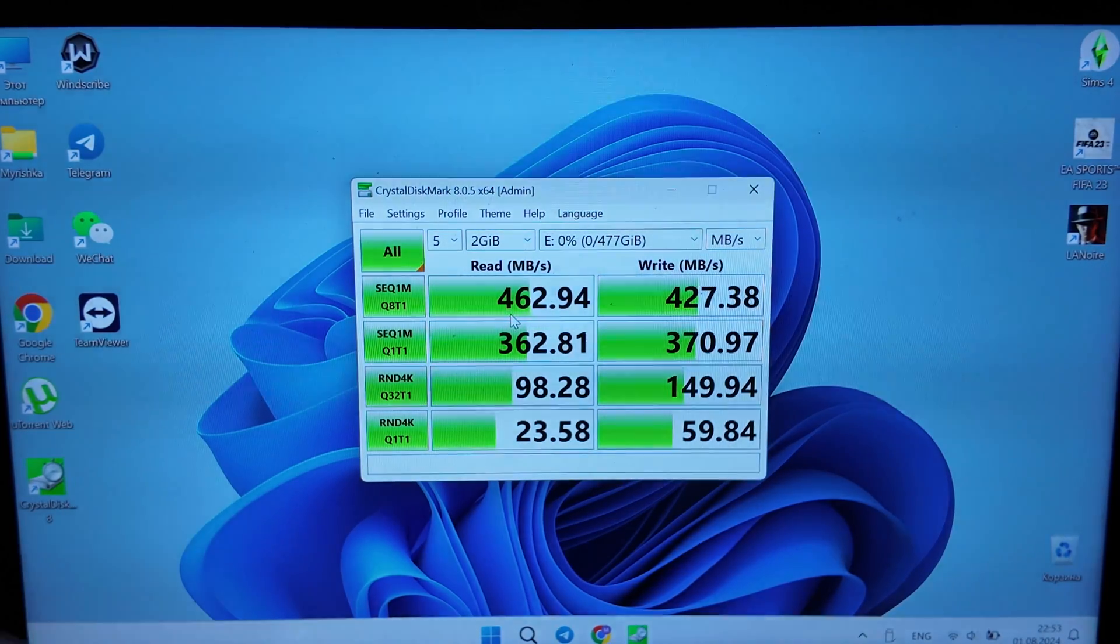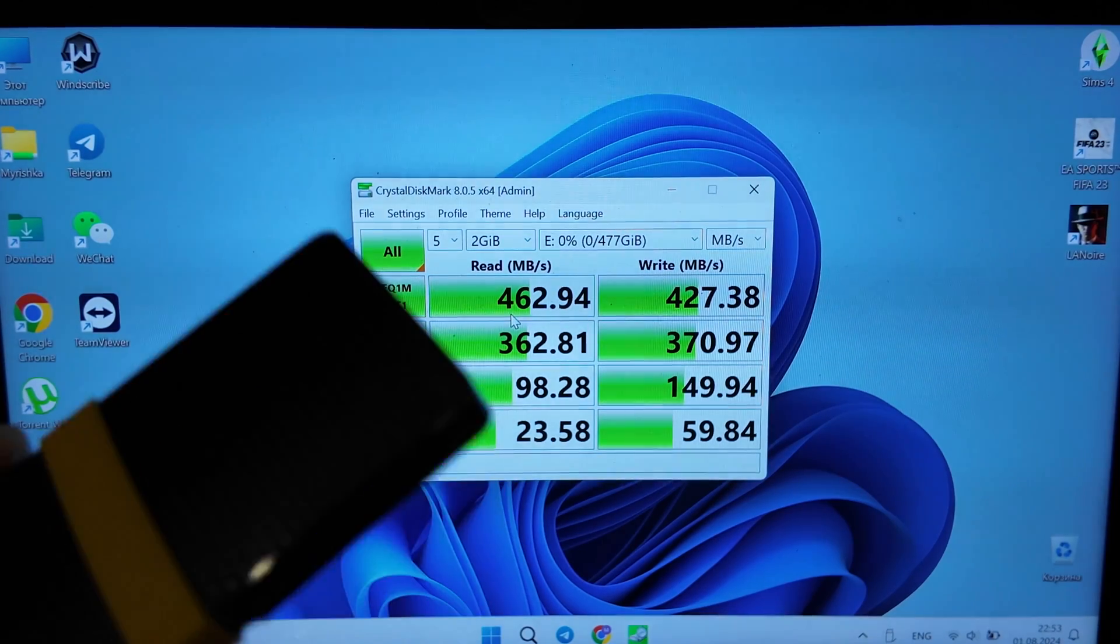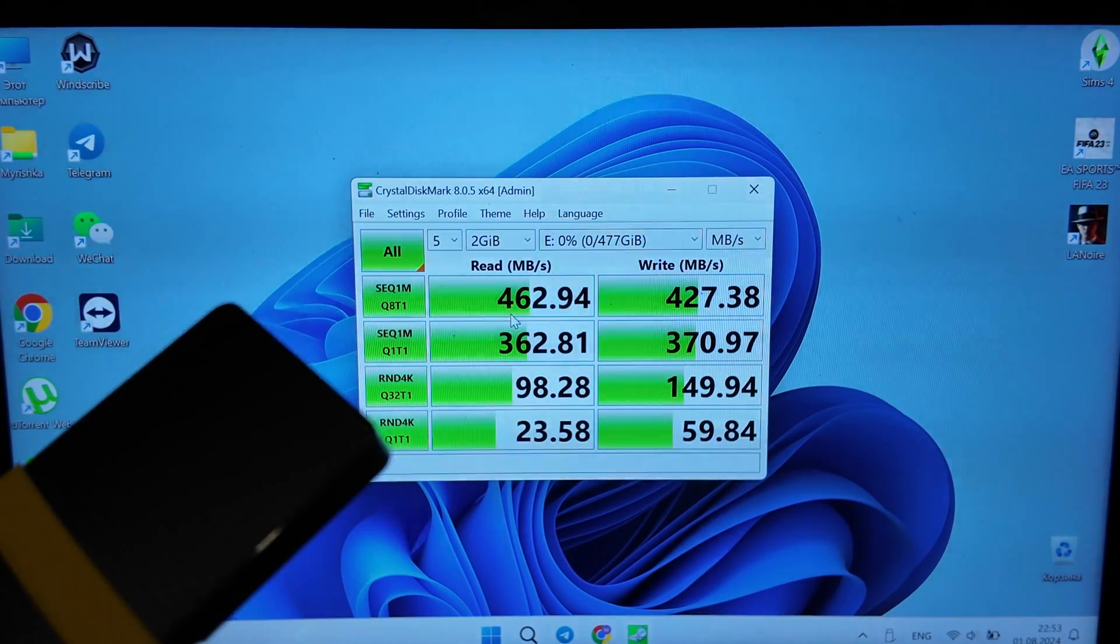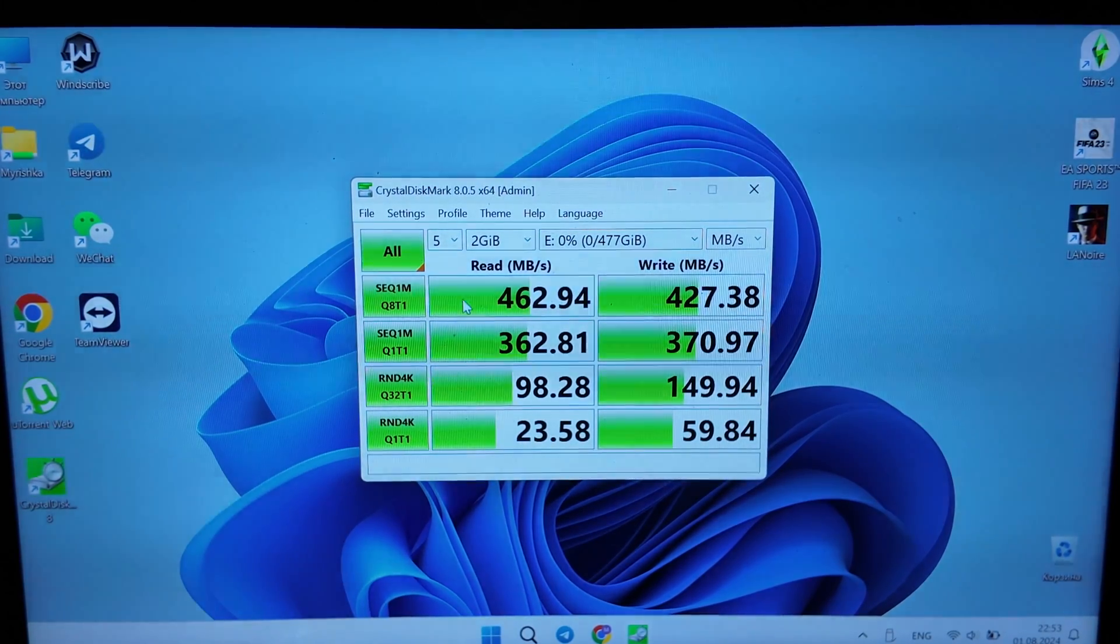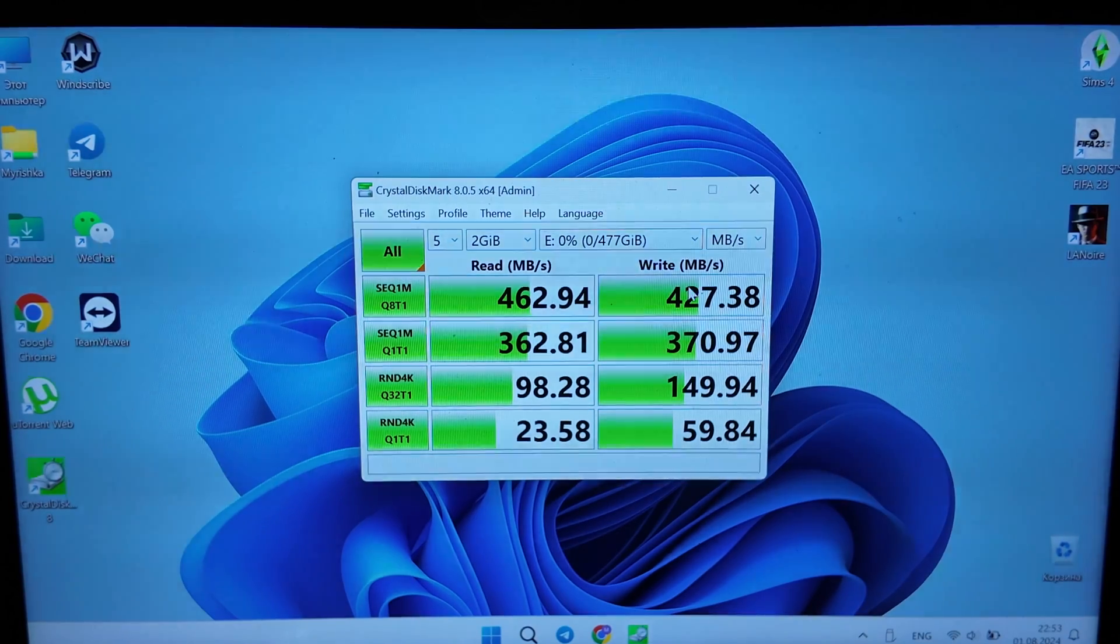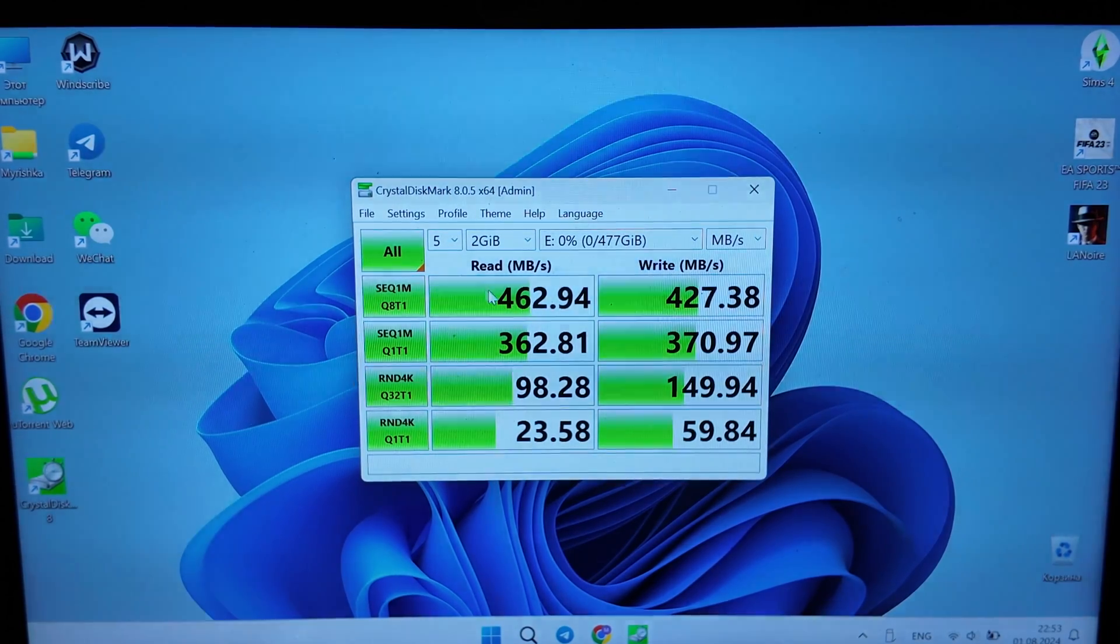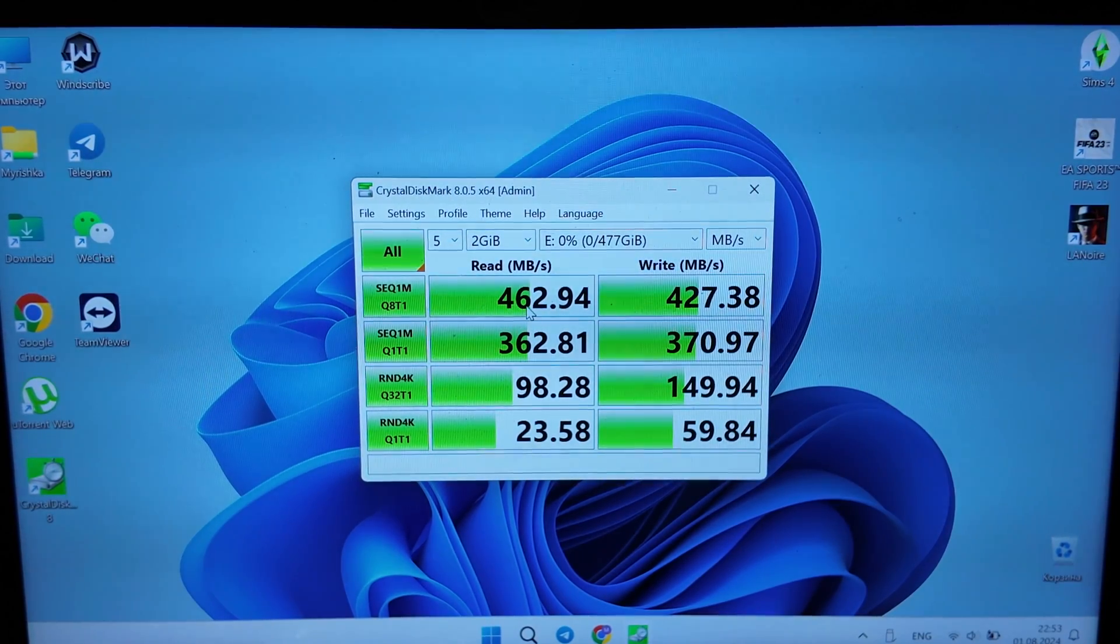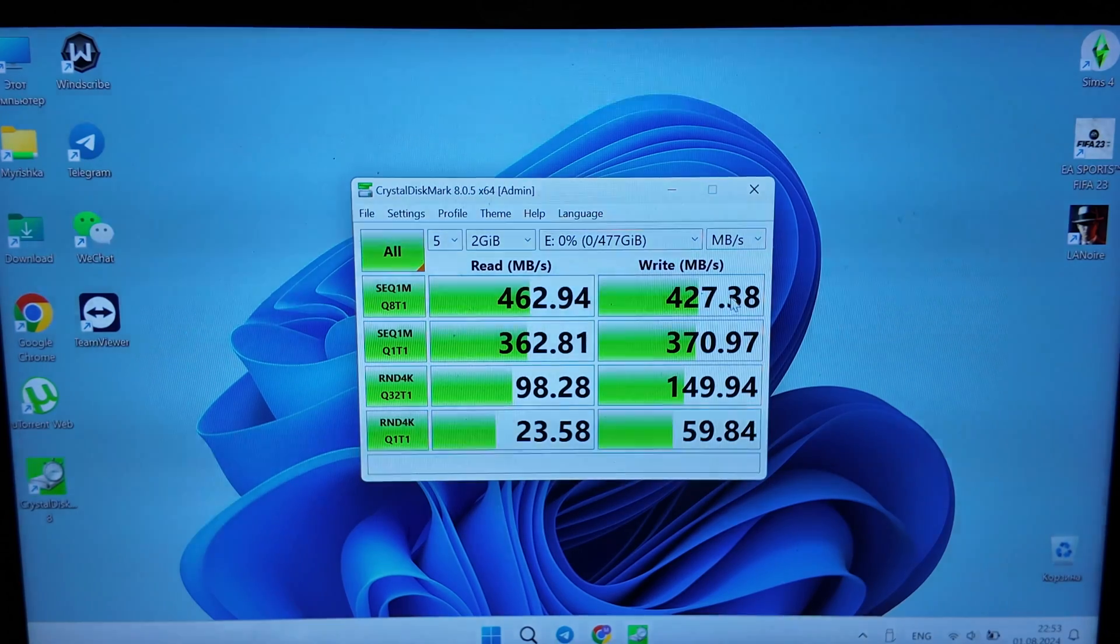And what's advertised for this device is actually 450, so 463 almost for read, 430 for write, so the average is actually around 450.